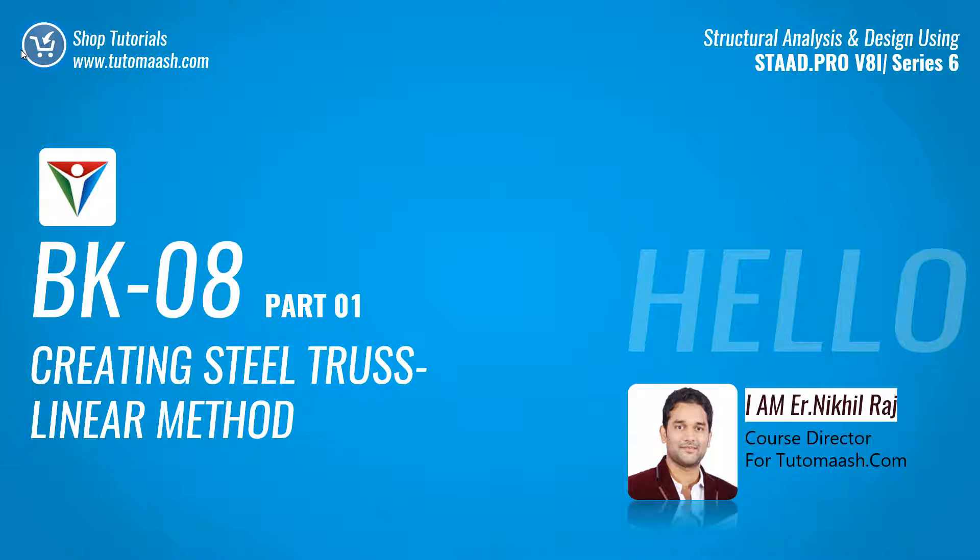Hello and welcome, this is Nikhil Rajkos, director for TutorMesh.com. In this video, we will see how to create a steel truss using linear method.